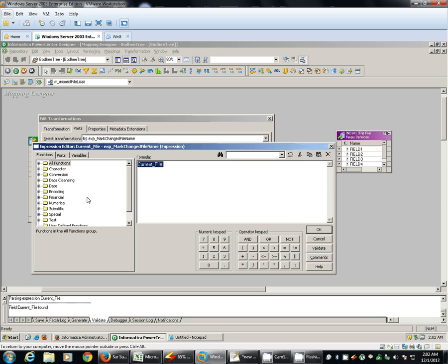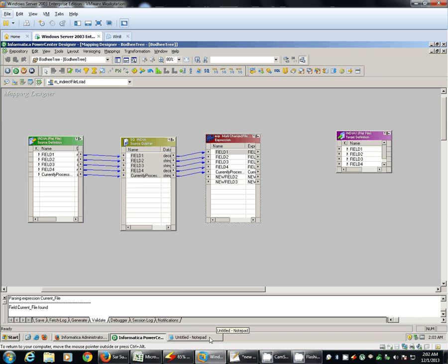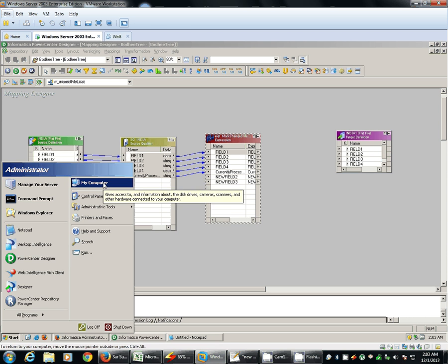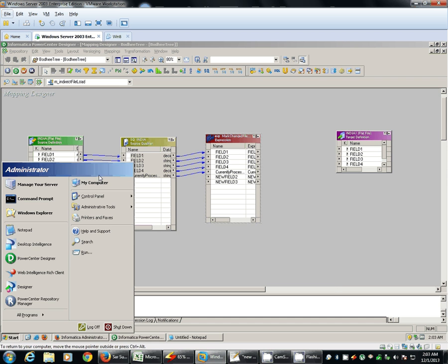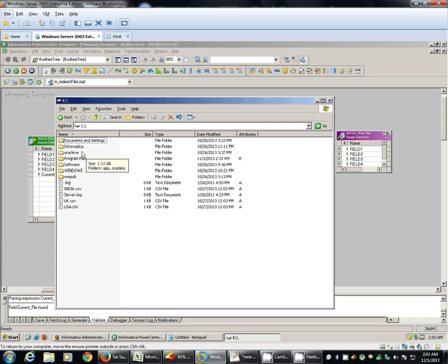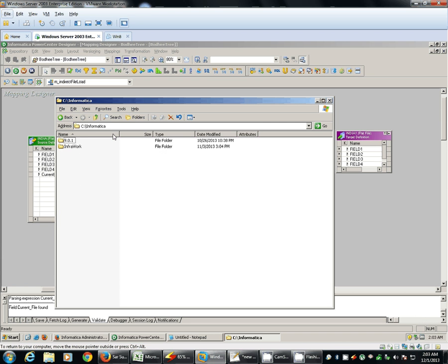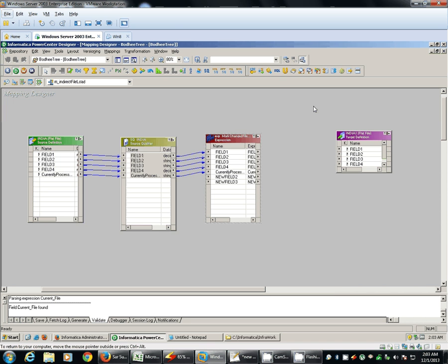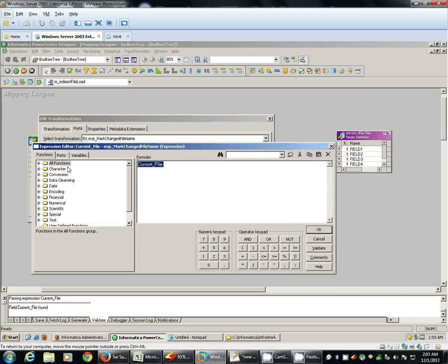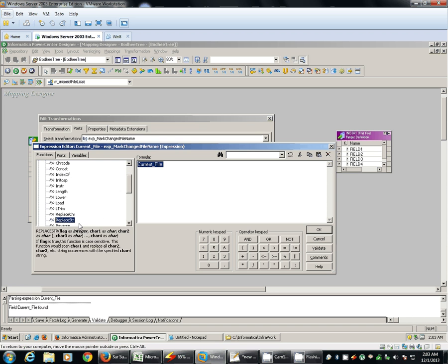We'll replace the current file. Basically, when Informatica reads, the value which is coming from this current process file name will have the whole file name path. So that will also have your whole directory path along with the actual file name. So as we do not want our directory structure name and we need only the actual file name, we'll replace this directory structure name with null. So, use replace string function.